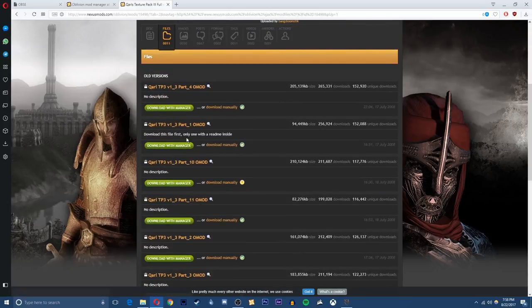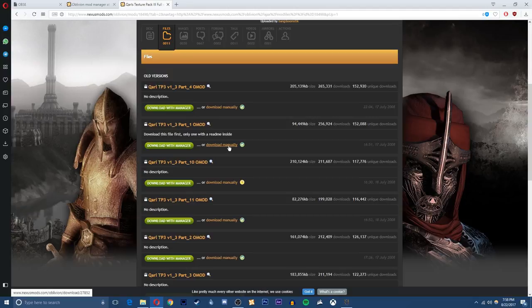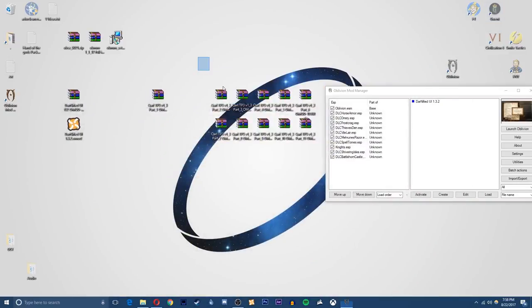You're going to want to download all of the parts here. So you want to download 1 to 11, so there's 11 parts, just click download manually and download them all manually and have them somewhere where you know where they are. So I have mine on my desktop, that's where all my downloads go.